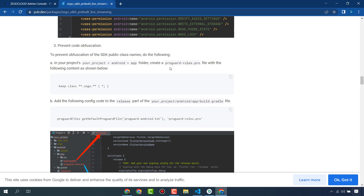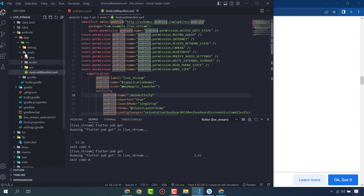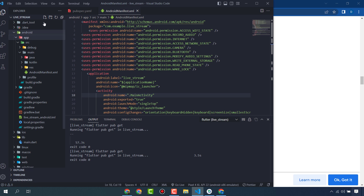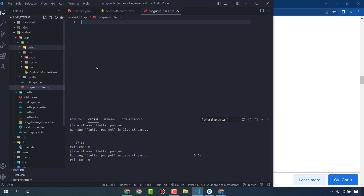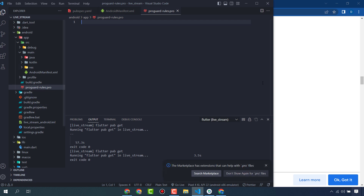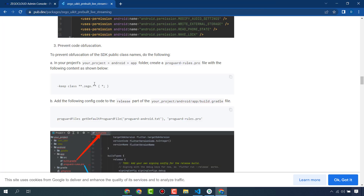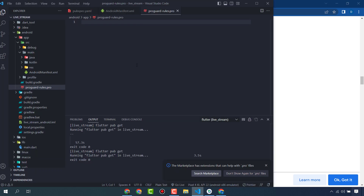You also need to create a file called proguard-rules.pro. Go to the Android app folder, create that file, and paste in the required ProGuard rule line.